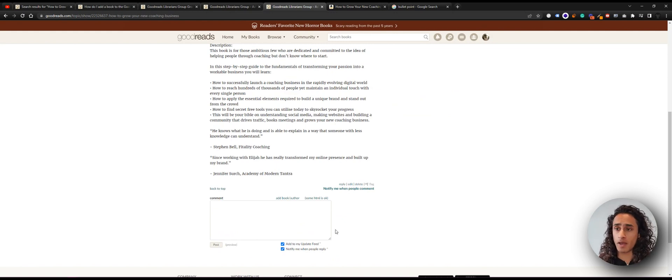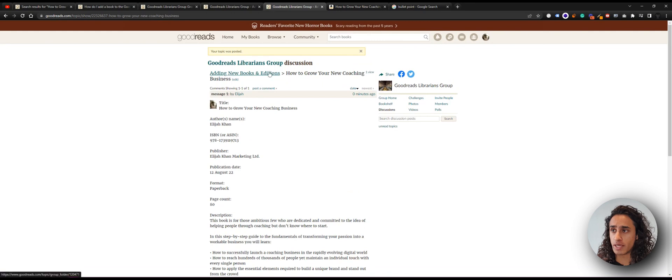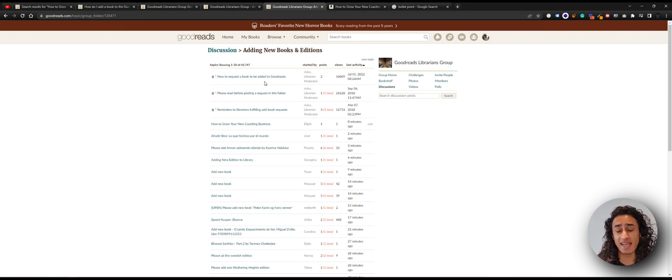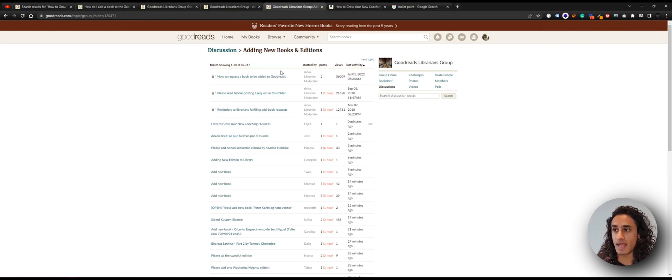So now I've made a new thread in this folder. We should wait a couple of days for the librarians to get back to us — it might be a little bit longer than two days, especially coming up to the weekend. It's Thursday for me today, so I can probably expect a reply by Tuesday or Wednesday at the latest. Here we have my book in this thread under 'Adding New Books and Editions.' I hope you've learned how to add your book to Goodreads. Remember there is no manual 'add book' button anymore — this is the way to do it. Links for everything will be in the description below. Thanks for watching and see you in the next video!